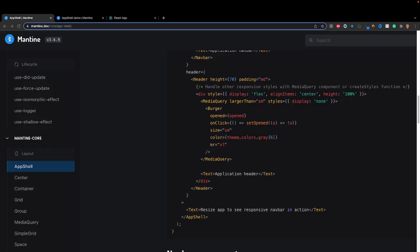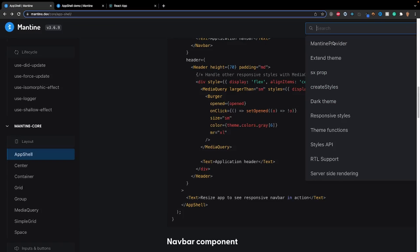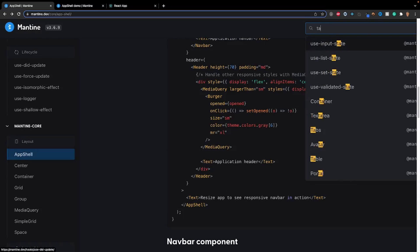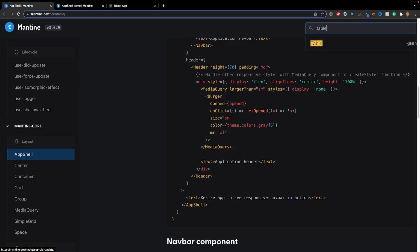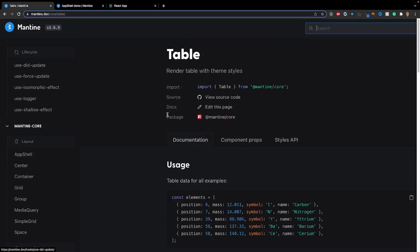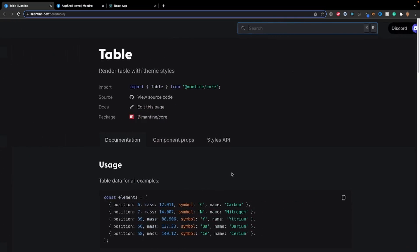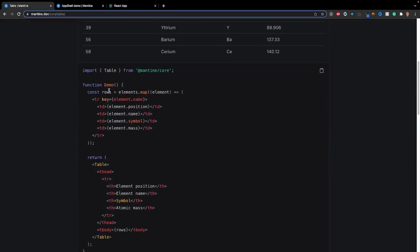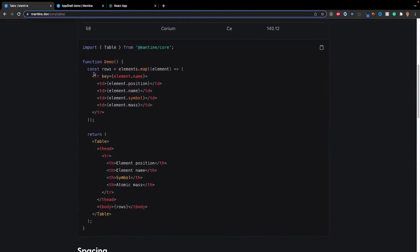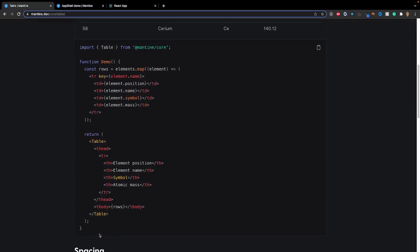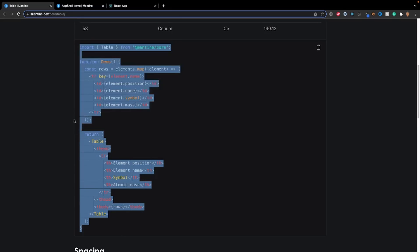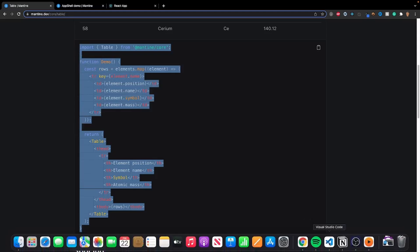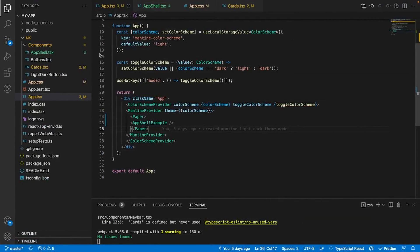So the content that we're going to be filling our app shell with is going to be a simple table. So inside of the search field in the Mantine documentation, I'll search up table and we'll see this example, the very first example right here of a table. This is exactly what we're going to be using. So let's go ahead and copy that and we'll import that into our project.